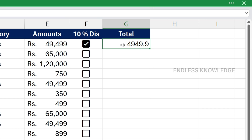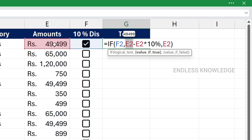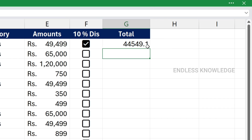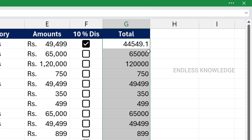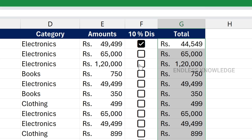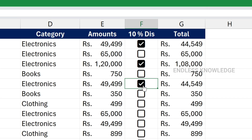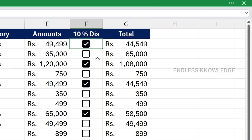The discount amount is now coming through. In the discount, we will minus the amount from the discount. We enter and fill all the amounts in the discount column. We will add the currency format and use the amount in the checkbox.